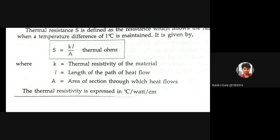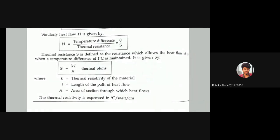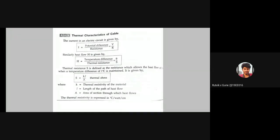This is the thermal characteristics of cables. Now let us put thermal resistance in the form of a circuit of an electric underground cable. Consider S as thermal resistance and analogically put it in a circuit.